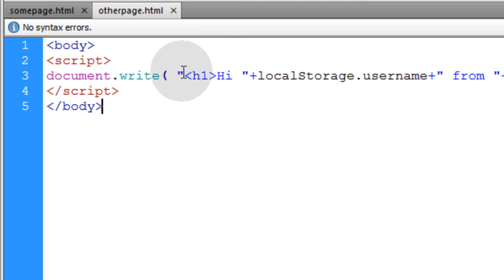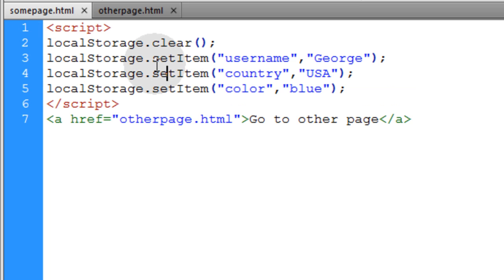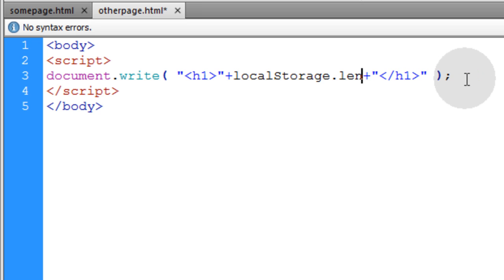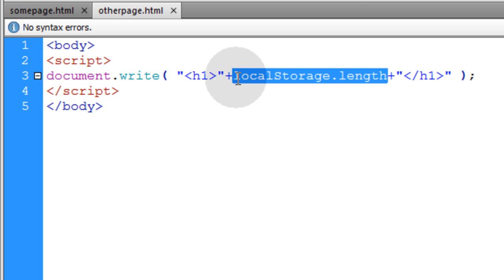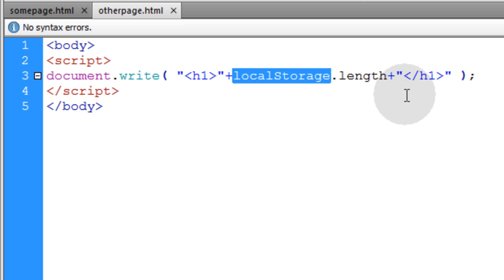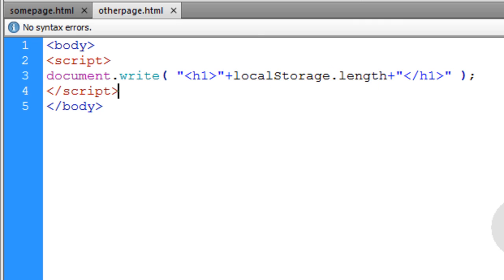Now let's show how to access the length property. We'll go back and set one more piece of data — let's put color blue. Now when this script runs, there'll be three local storage items set. So in any other page on the website, we can write the length to the document. We're going to check localStorage.length and we should get three because we're setting three items into local storage. We go to the other page and we get a big fat three. That means you can loop over the local storage in a for loop to access all of the items within it, even if you don't know what those items are prior to running the loop.